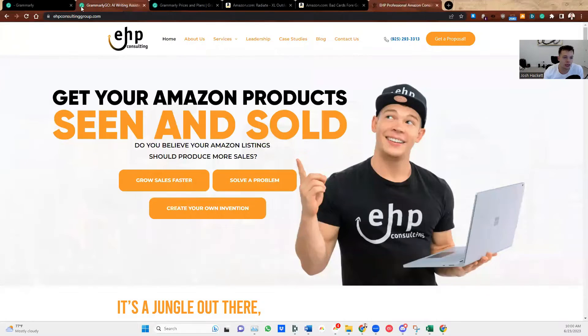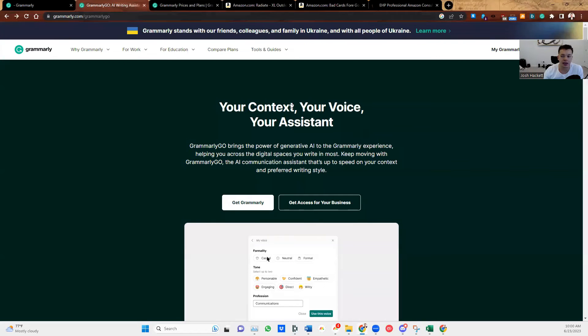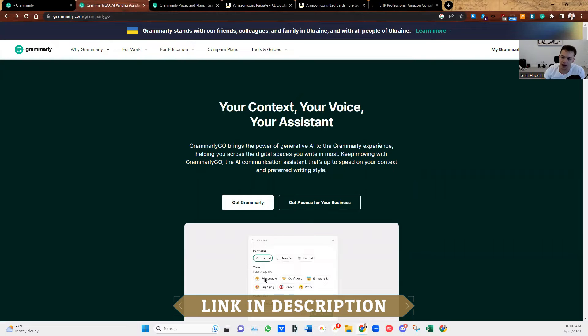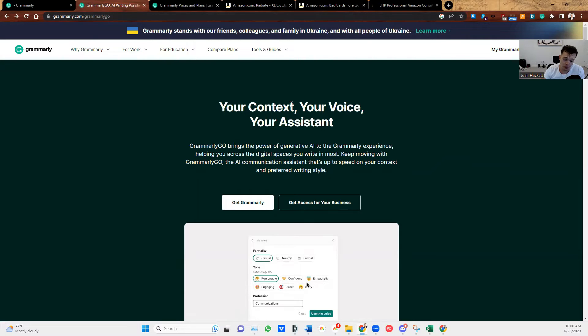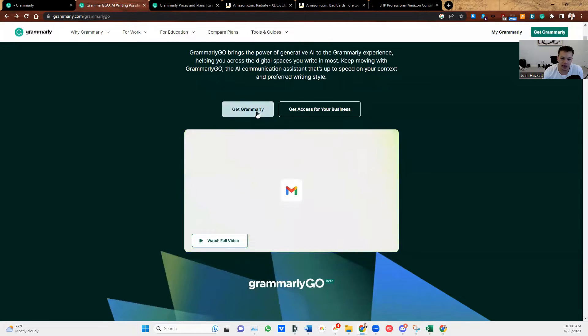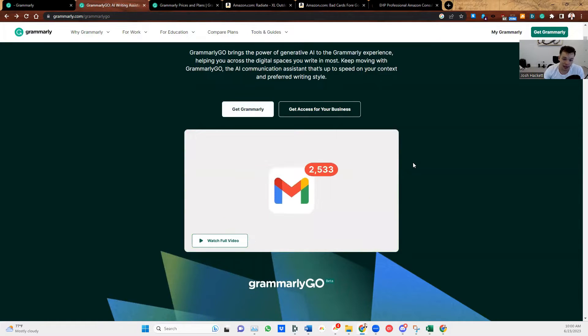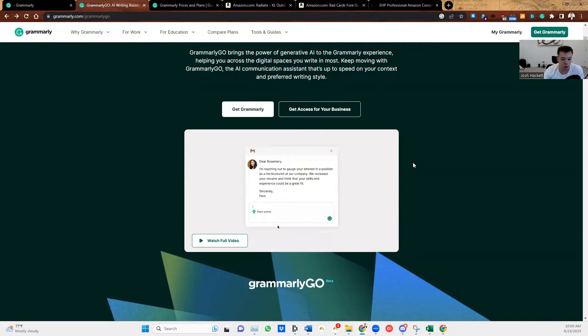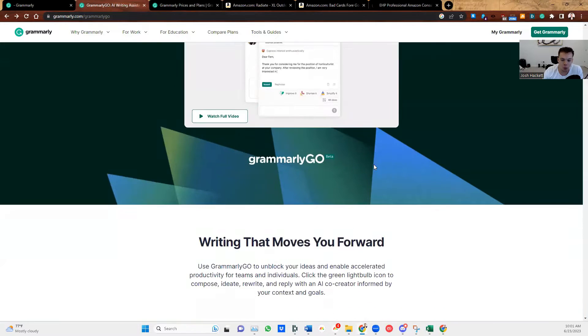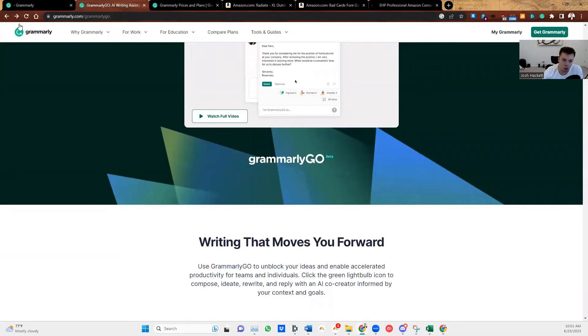First thing is you can go to this link in the description. I have all the links there for you, a step-by-step guide and everything that I mentioned in this video. So Grammarly Go is an AI tool that I think is one of the best AI tools. I've been using several AI tools, and this one is the quickest and the easiest to use. Grammarly has been around for a while. It's called Grammarly Go.